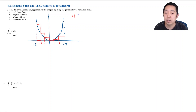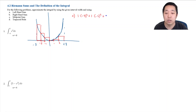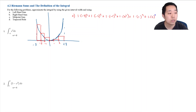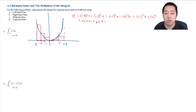I'm summing the y-value times the interval width. Each rectangle is 1 wide, and the function is x squared. So it's: 1·(−3)² + 1·(−2)² + 1·(−1)² + 1·0² + 1·1² + 1·2² = 9 + 4 + 1 + 0 + 1 + 4 = 19.